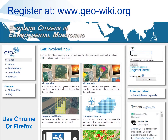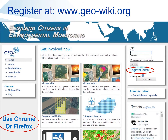We have more than 10,000 people already registered in Geowiki. If you have not registered previously then go to www.geowiki.org and click on the register here link at the top right of the screen. Please use Chrome or Firefox to access Geowiki.